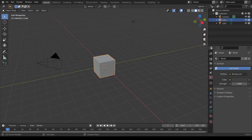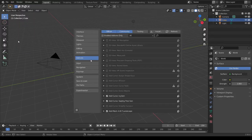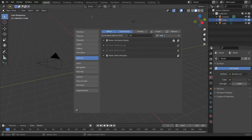Today, I would like to create radial lines. I'm going to use Node Wrangler. Open Preferences and add on the node here.